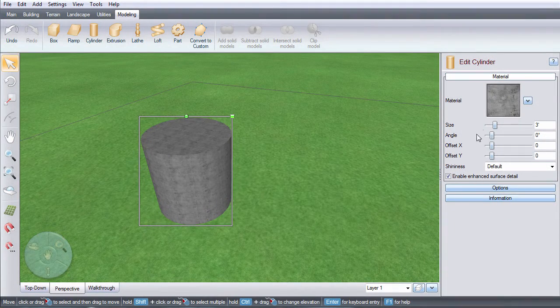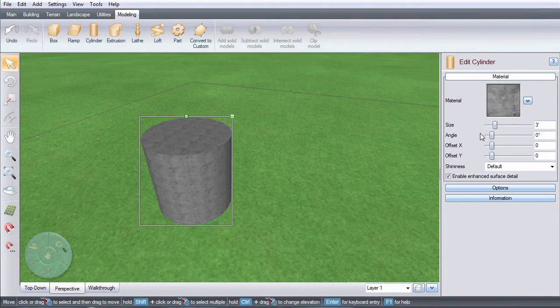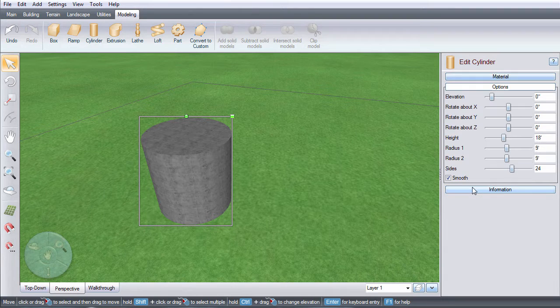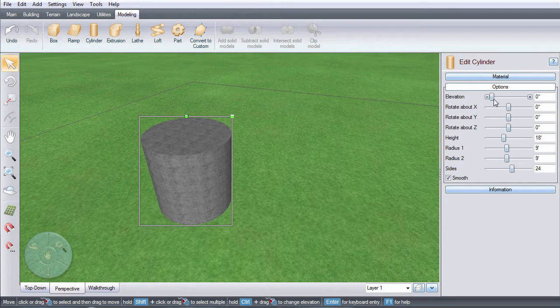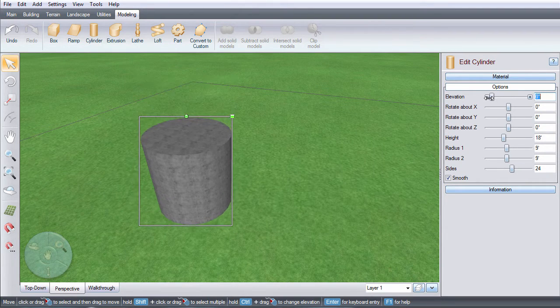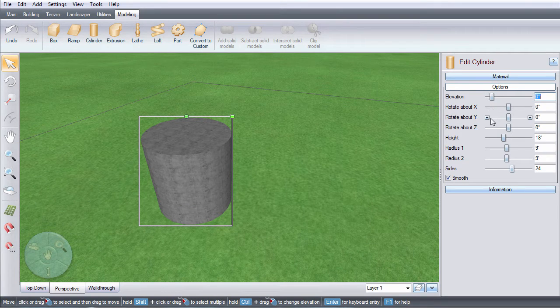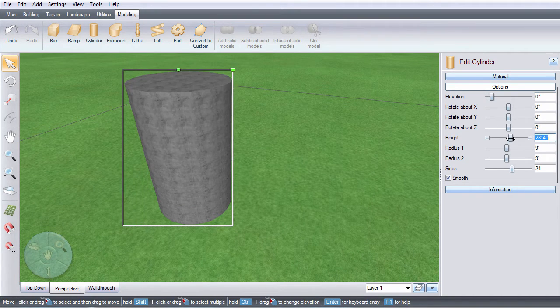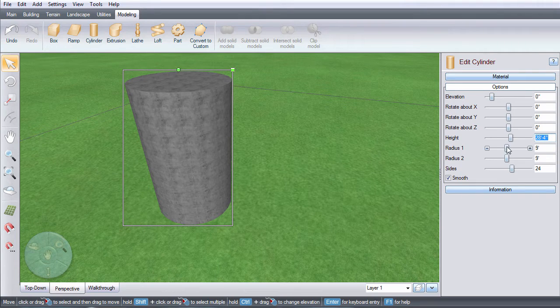Use these options to further customize the appearance of the material. Using these sliders, you can change the elevation, rotation, and height. You can also enter in the specific amount.